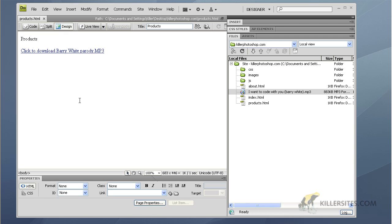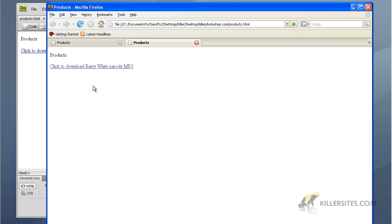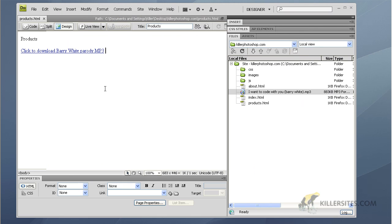You might ask, why not just use design view? Well, design view is a pretty good approximation of what you'll see in a browser, but it isn't a real web browser. So you want to hit F12 and your default browser will launch with the page you just created.